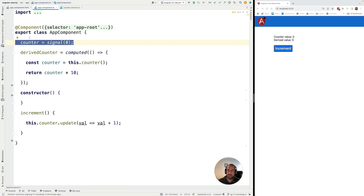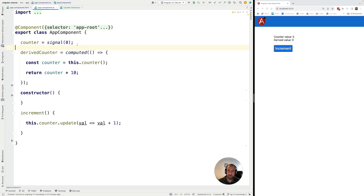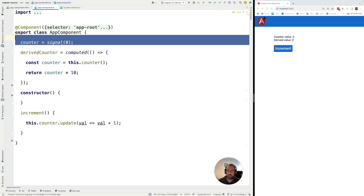This comes in handy in situations when you want to share a signal across multiple different components of your application. In that case, defining the signal as a member variable of only one single component would not solve our problem. We want a way to share a signal across different parts of our application that might not even be aware of each other. The different consumers of that signal might not have a parent-child relationship — they might be in completely different places of the component tree.